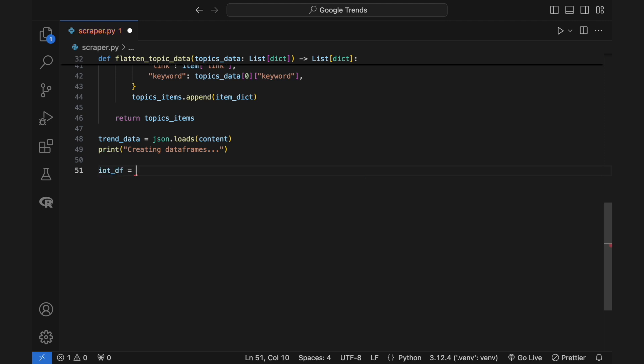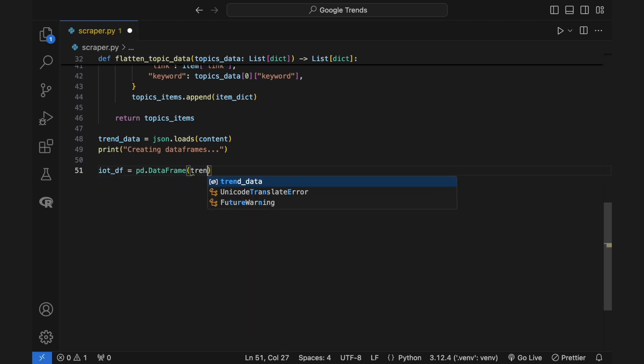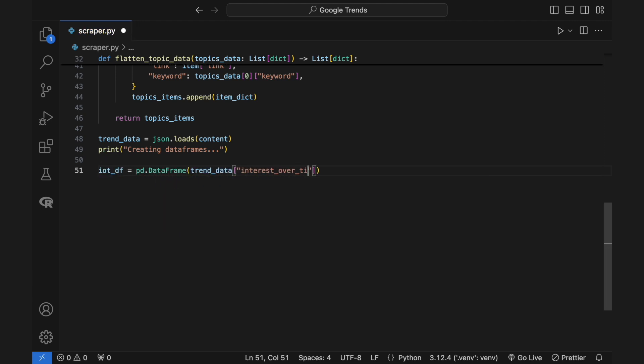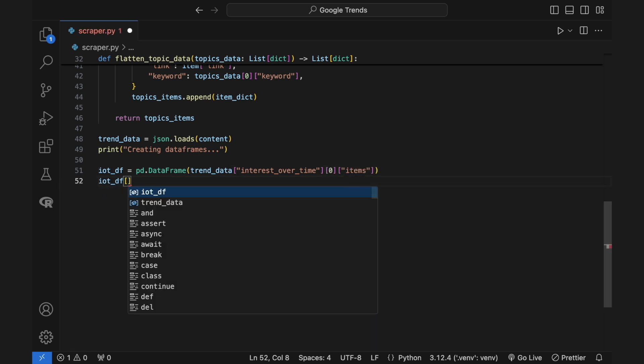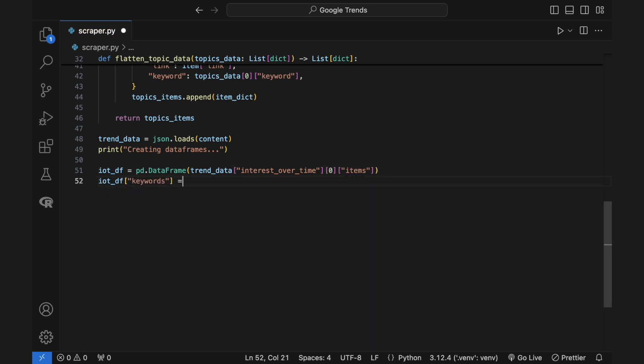The response you get from the API provides you with four categories of information: interest over time, breakdown by region, related topics, and related queries.